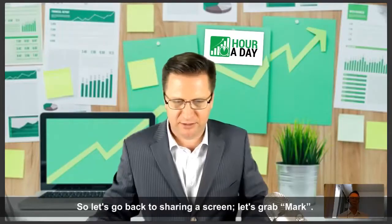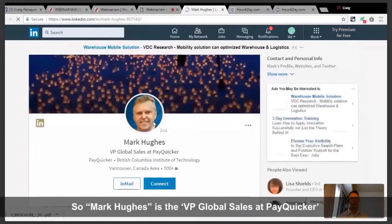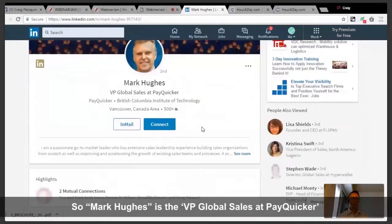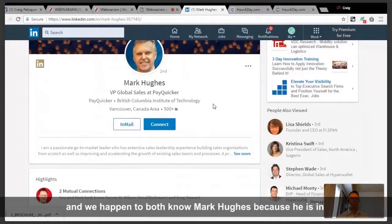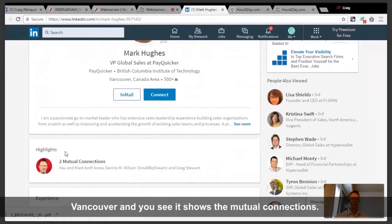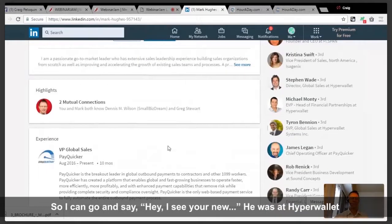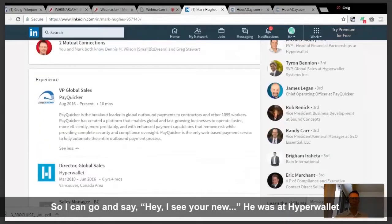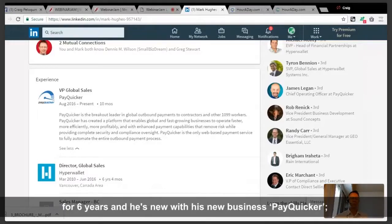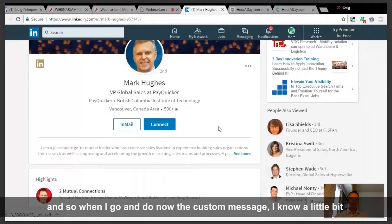Let's go back to sharing screen and grab Mark — Mark Hughes. Mark Hughes is VP of Global Sales at PayQuicker. We happen to both know Mark Hughes because he's in Vancouver — you can see the mutual connections. I see Dennis's face right here because he's connected to him. So I can note that Mark was at HyperWallet for six years and is new with PayQuicker, and when I go do the custom message, I know a little more about him.